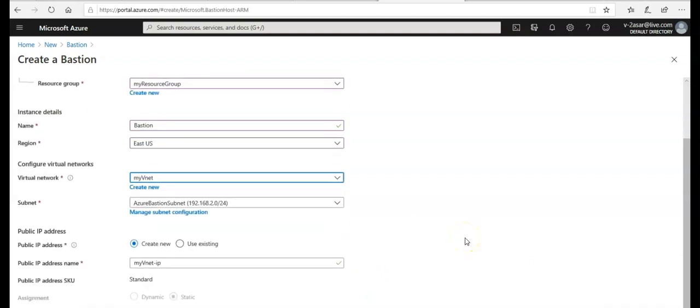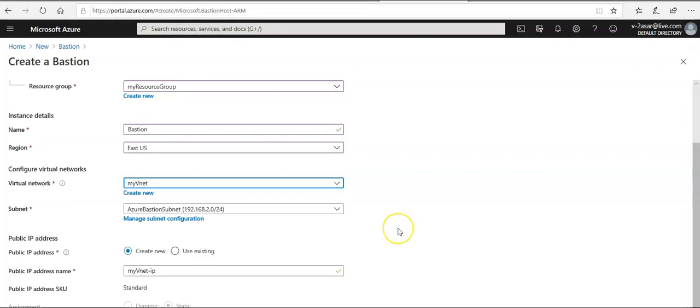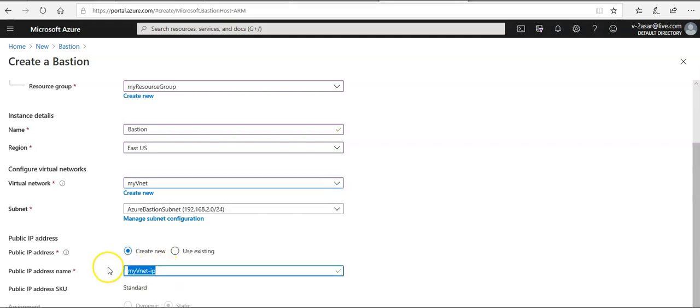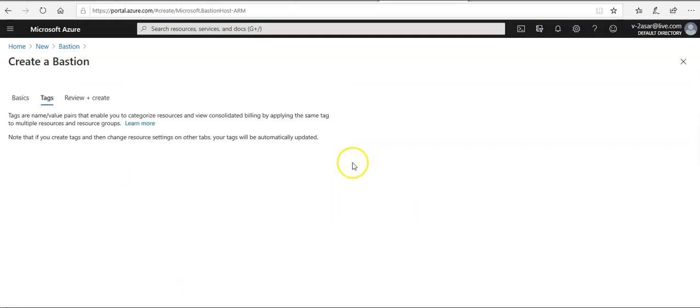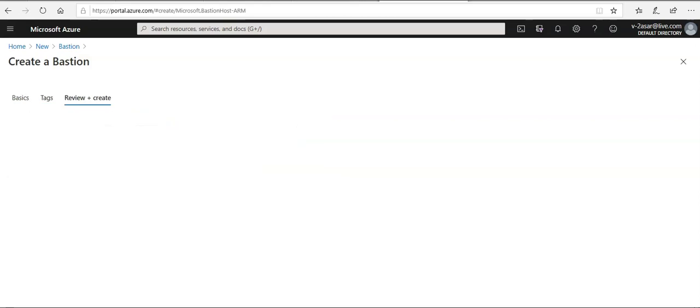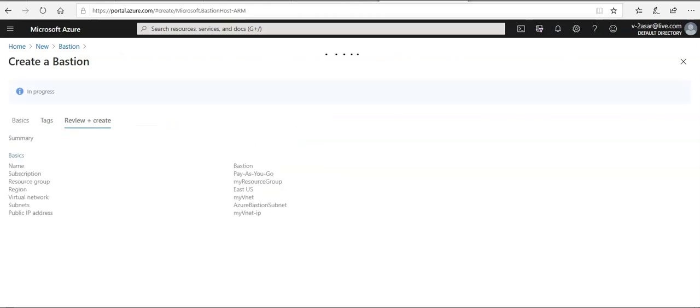Public IP address, the public IP of the Bastion resource on which RDP SSH will be accessed. It happens on port 443. Here we're gonna create a new IP address. That would be in the same region. This would be the name of the IP address. I'm gonna click on next and then click on create to create a Bastion host.